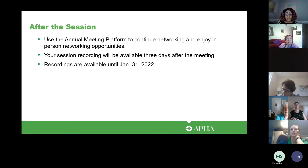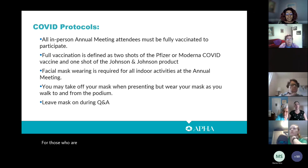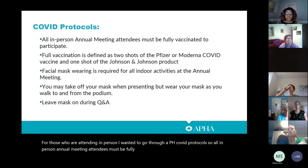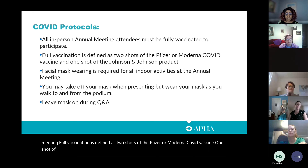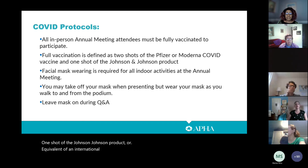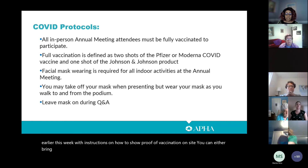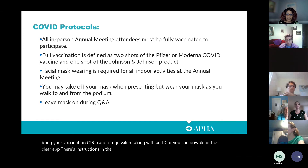Your session will be recorded and all recordings will be available three days after the annual meeting, and we will be leaving the recordings up until the end of January 2022. For those attending in person, APHA's COVID protocols require all attendees to be fully vaccinated. Full vaccination is defined as two shots of the Pfizer or Moderna vaccine, one shot of Johnson & Johnson, or an equivalent international vaccination. You should have received an email with instructions on how to show proof of vaccination on site — you can bring your CDC card and ID, or download the Clear app to upload your verification.